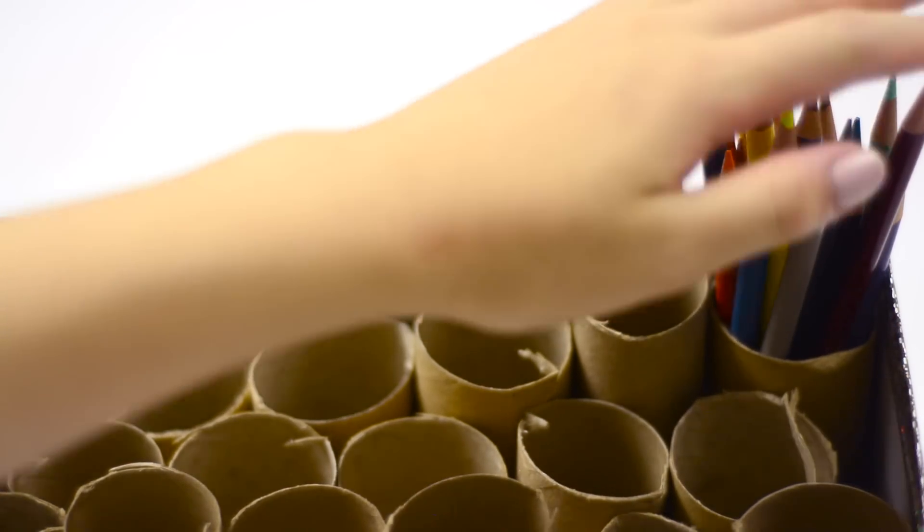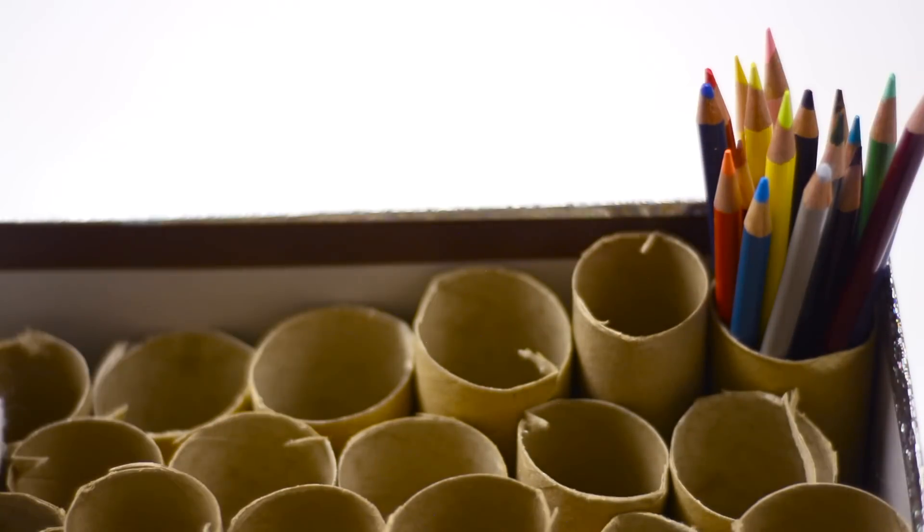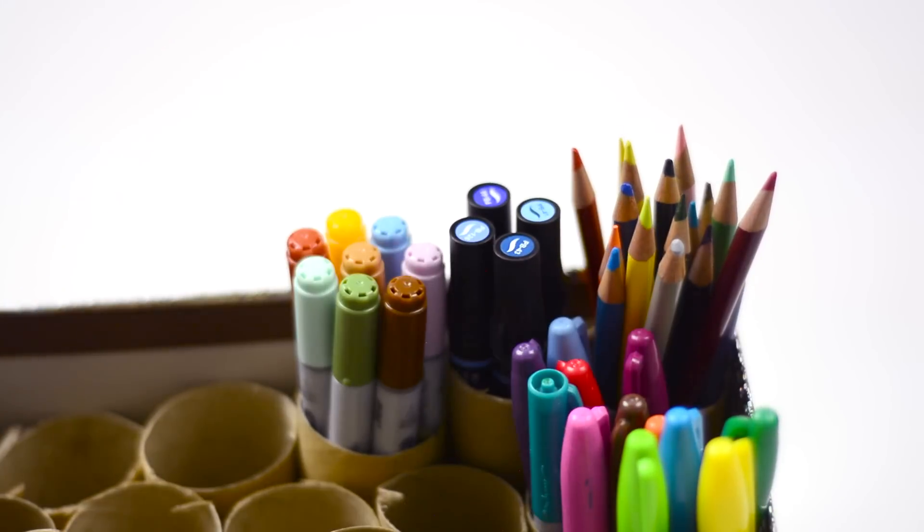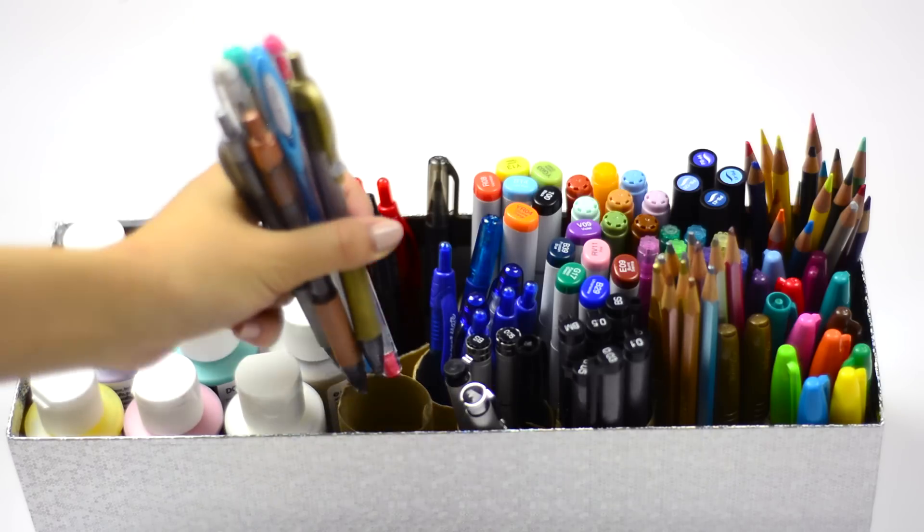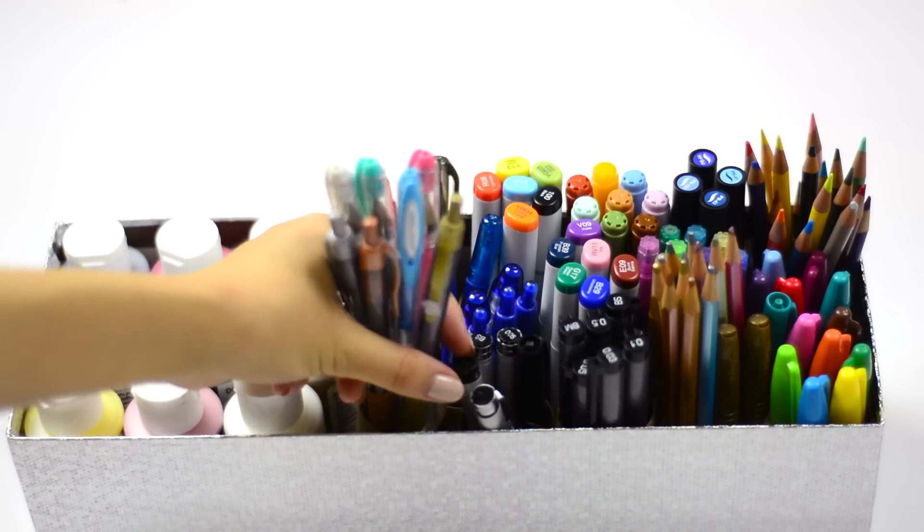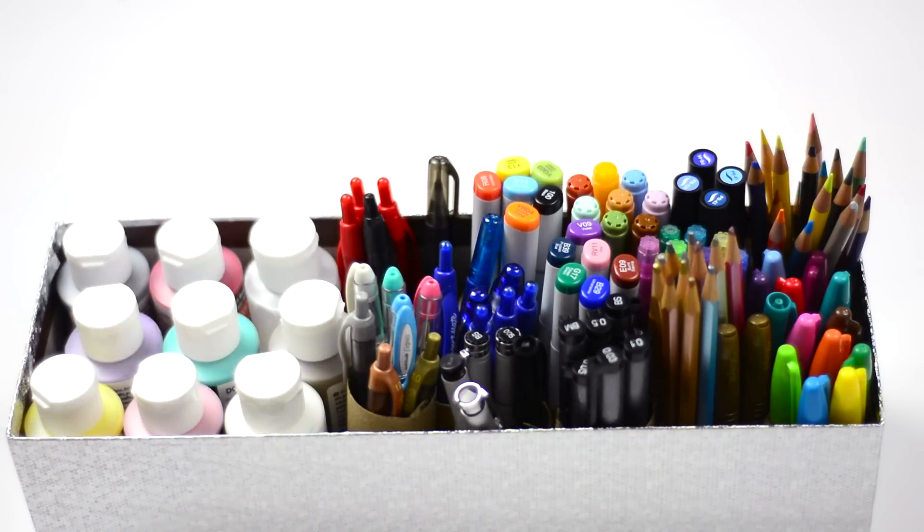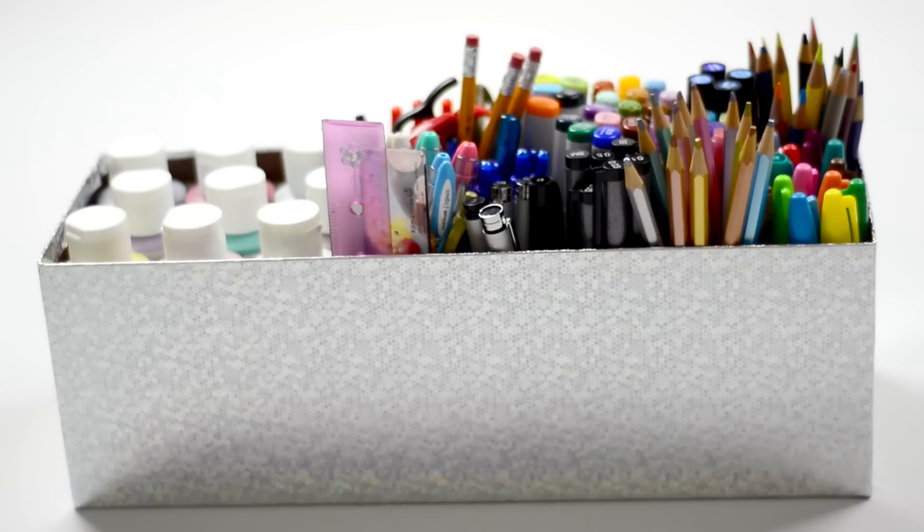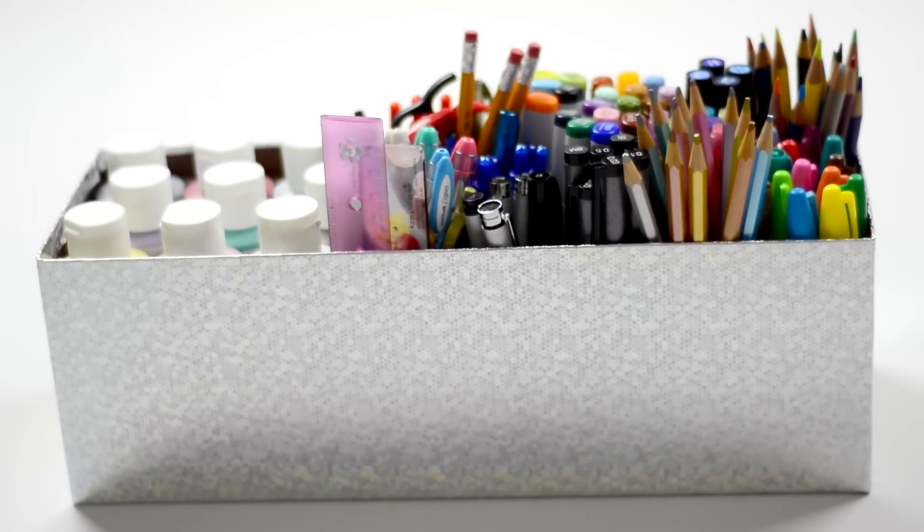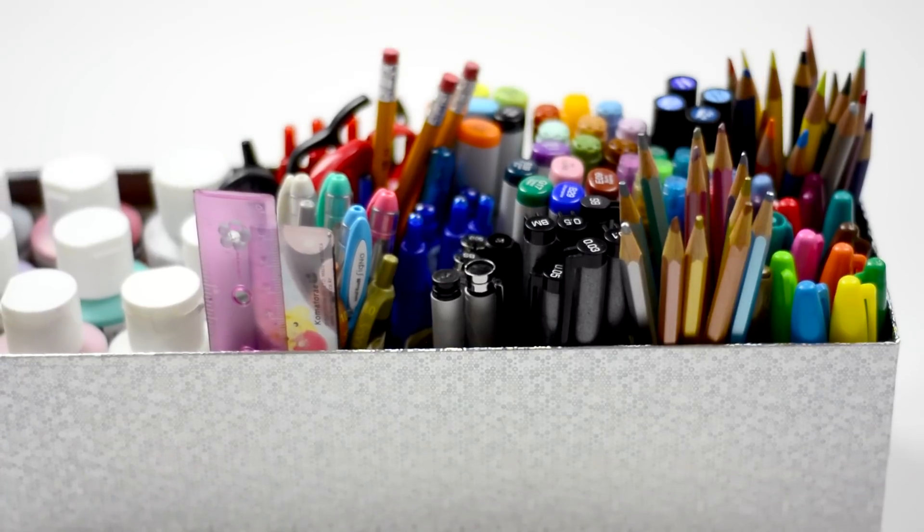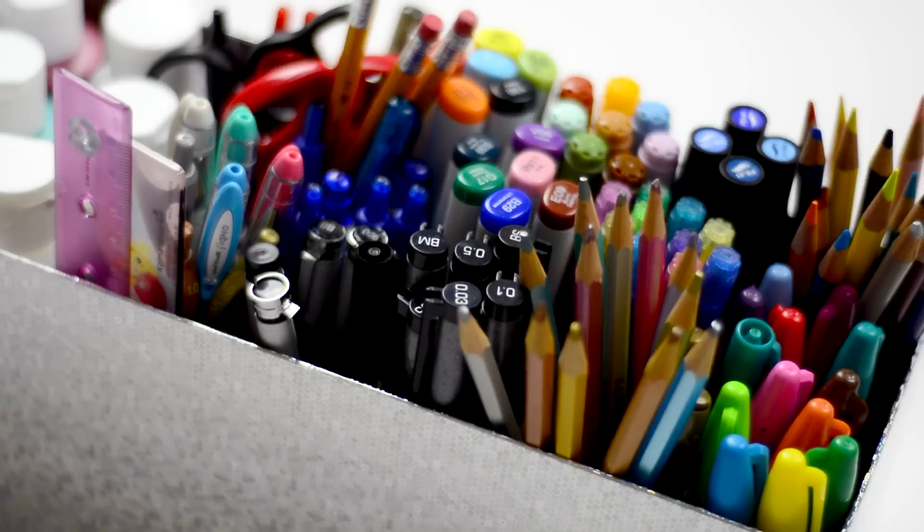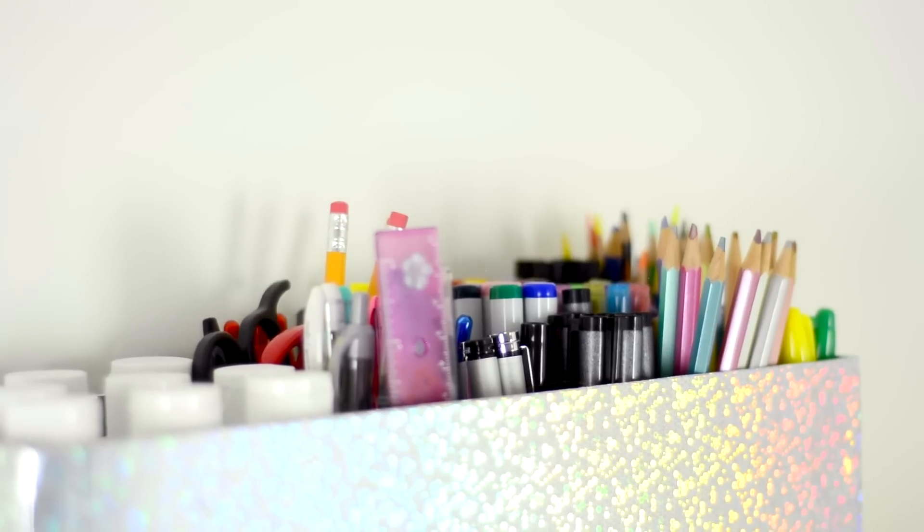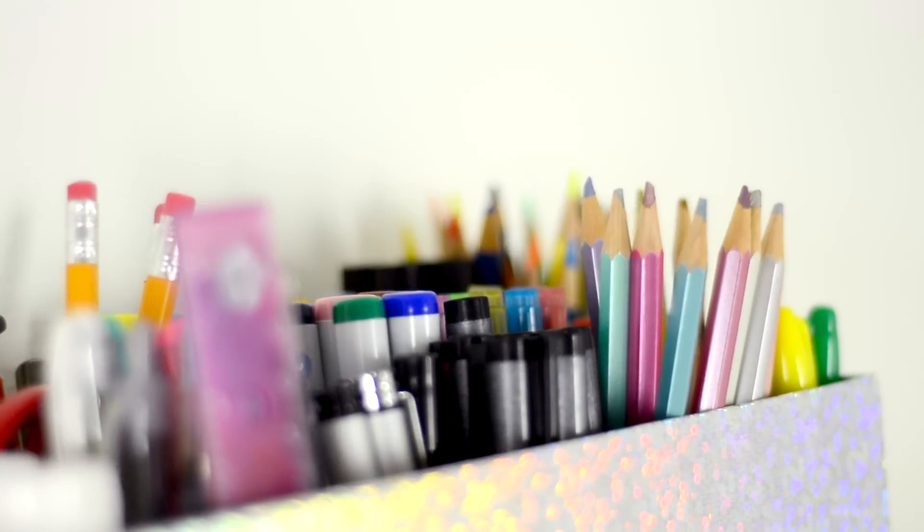Now you have this school supply station with little shelves or dividers for each kind of pen or pencil. As someone with self-diagnosed OCD, I found this DIY very satisfying. I'm really happy with it because everything's in one place but it's still organized.